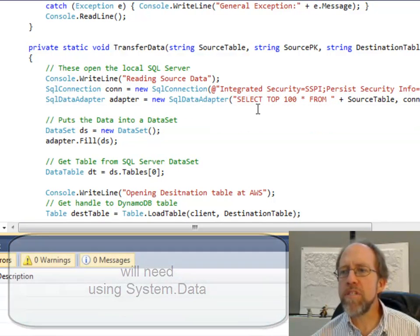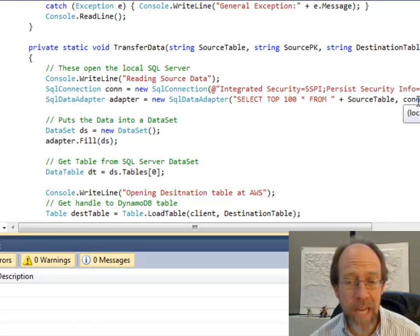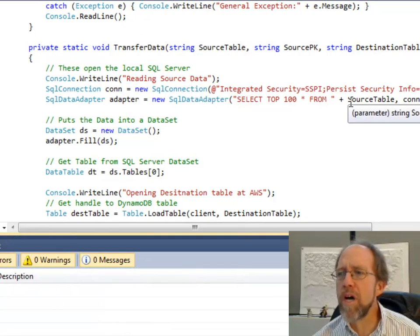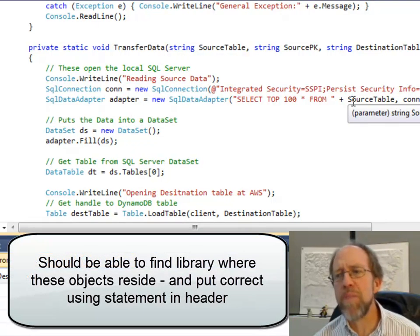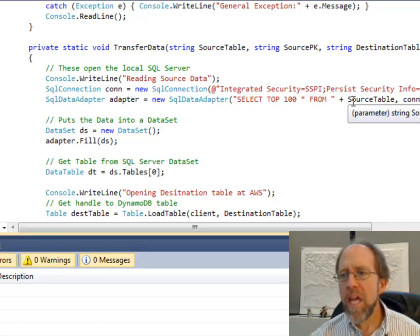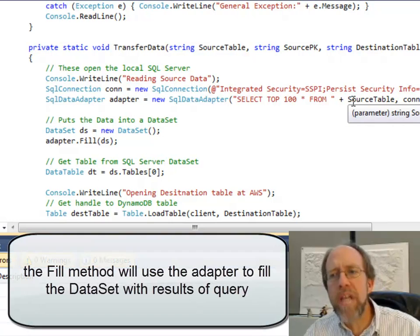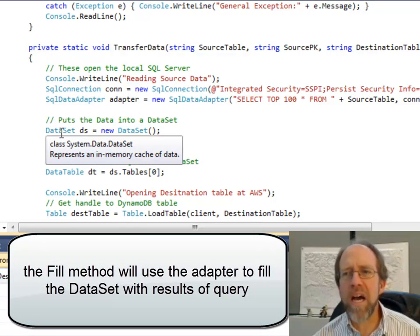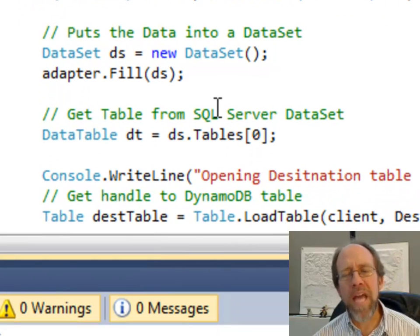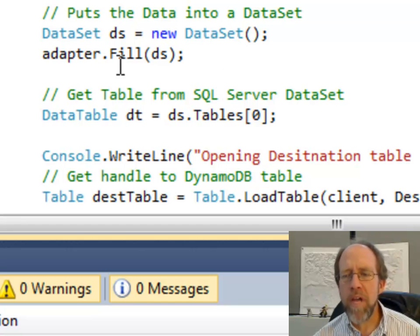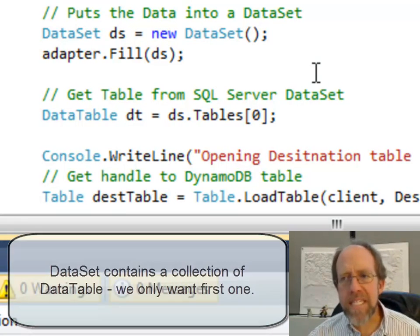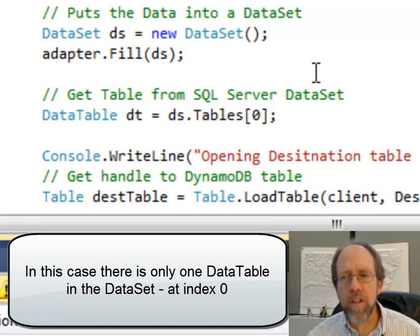I'm going to create a new SQL adapter using the connection and the query I'm going to throw at it. In this case, I'm going to select the top 100 — all columns — from source table, which was passed to my function. So I've created the SQL data adapter, which is able to fill objects that can encapsulate data. Next, I've got to create the data set. I do adapter.fill(DS), and when that is done, I now have access to a data set which has all the data from that query loaded inside it.